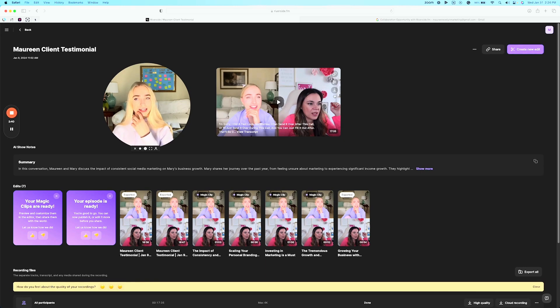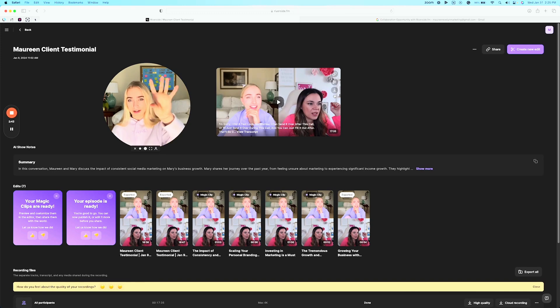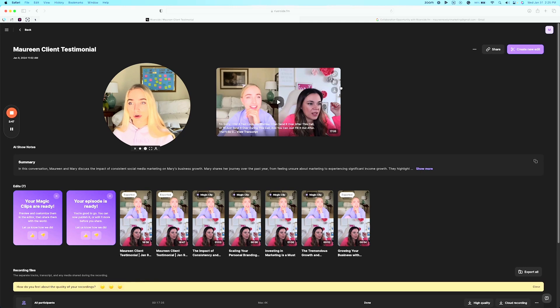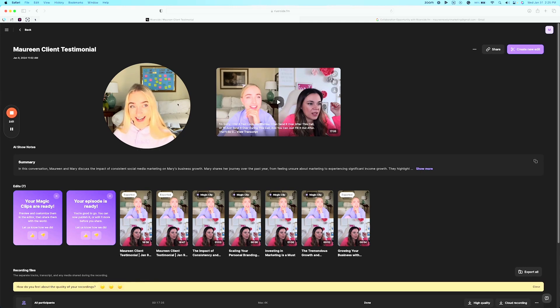So not only can I take a Zoom call and turn that into short form video clips I can also take that Zoom call and turn it into a beautiful YouTube video. So you'll notice that a lot of your favorite creators use Riverside in recording and it's because it does handle so many things.